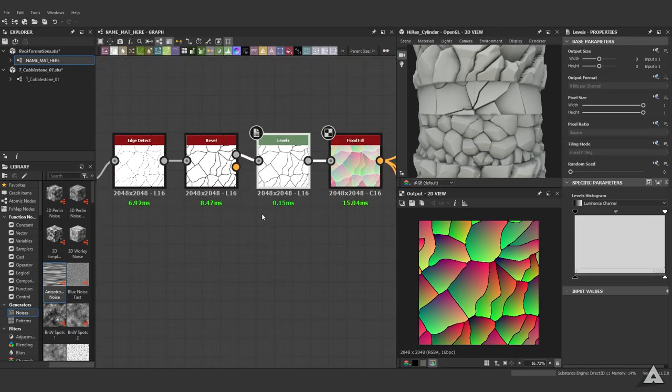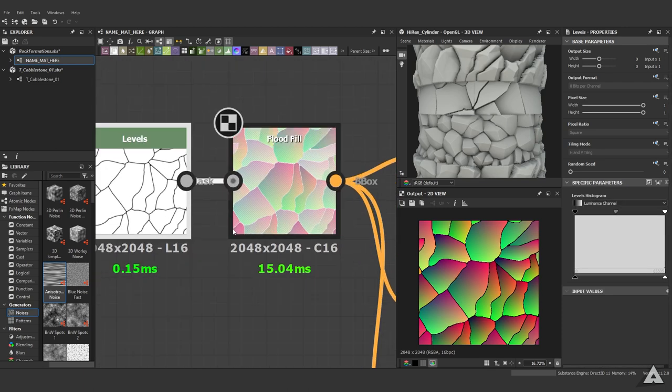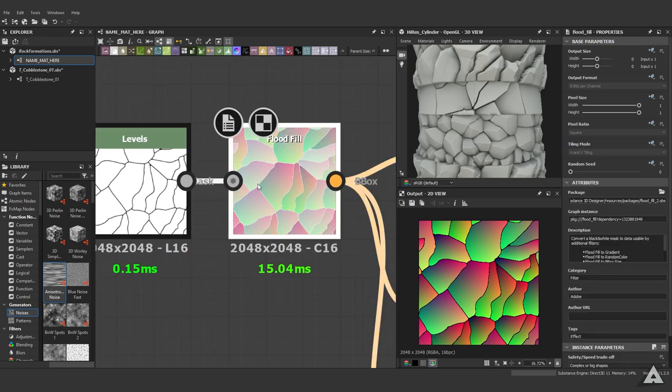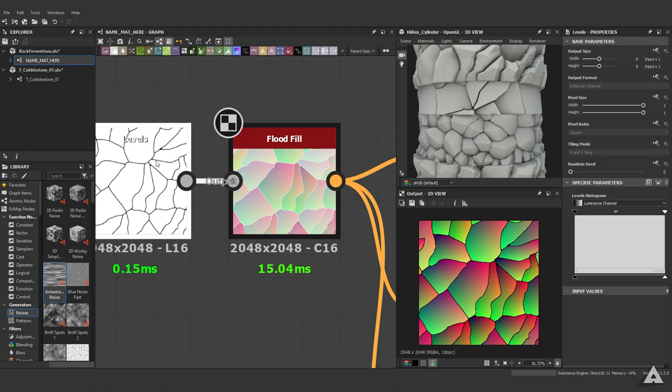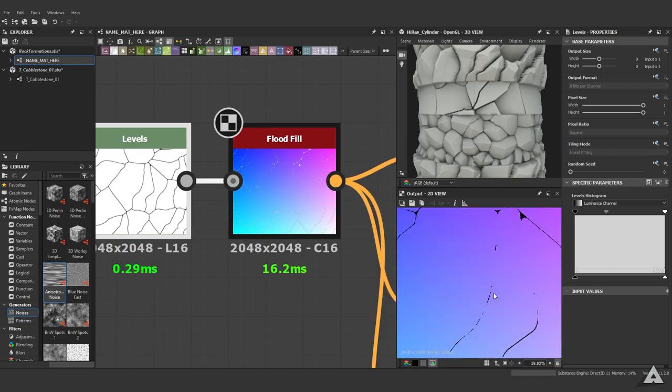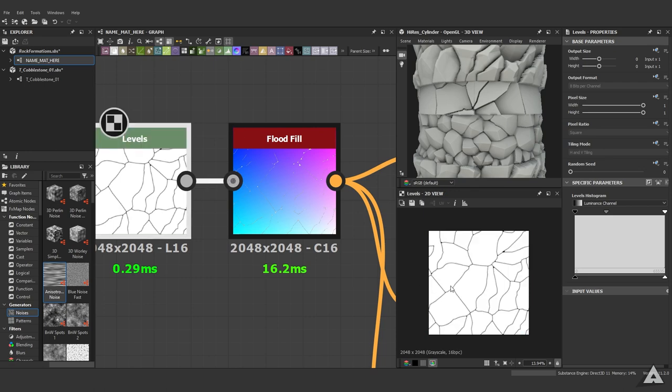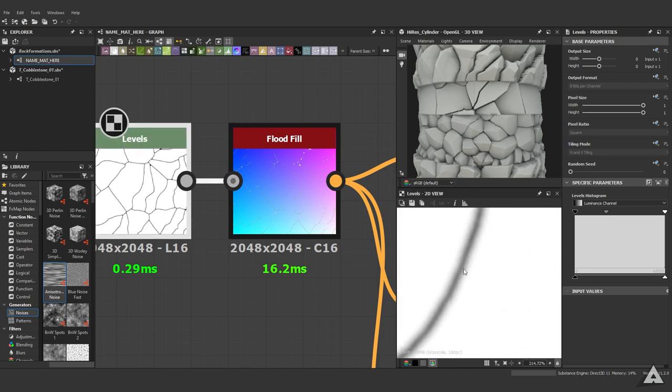One thing you want to watch out for: when we select the flood fill node, double click it, then select the levels node to adjust the parameters. As you can see, if we put the edges too close together, the flood fill node will not work. It needs a solid black line for it to work.